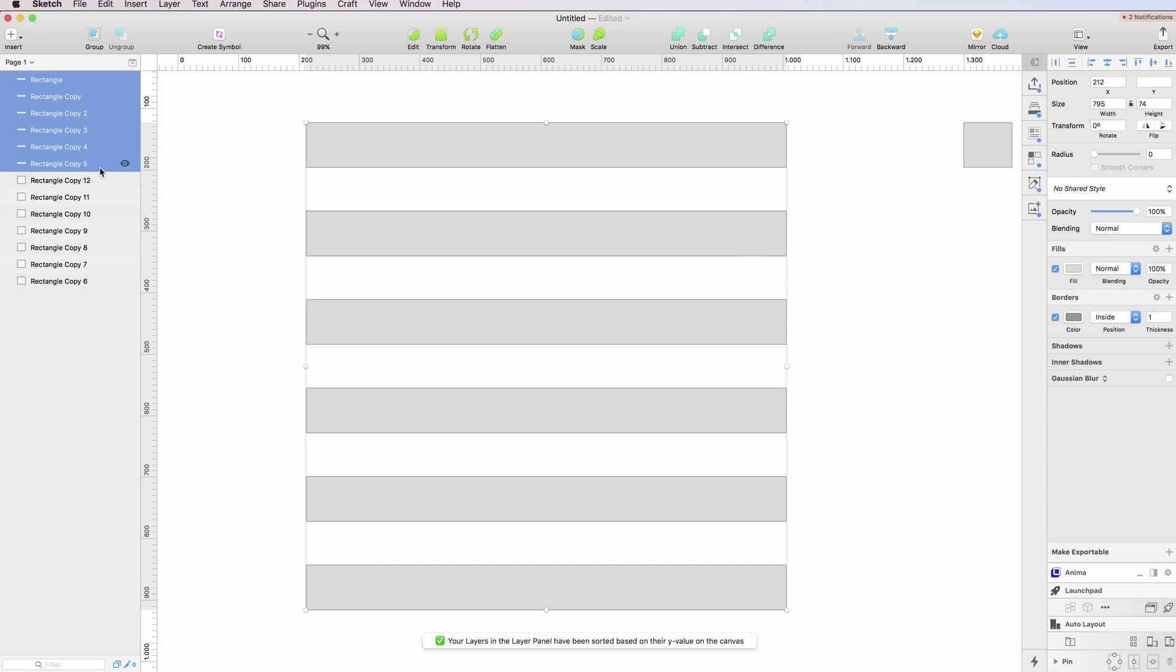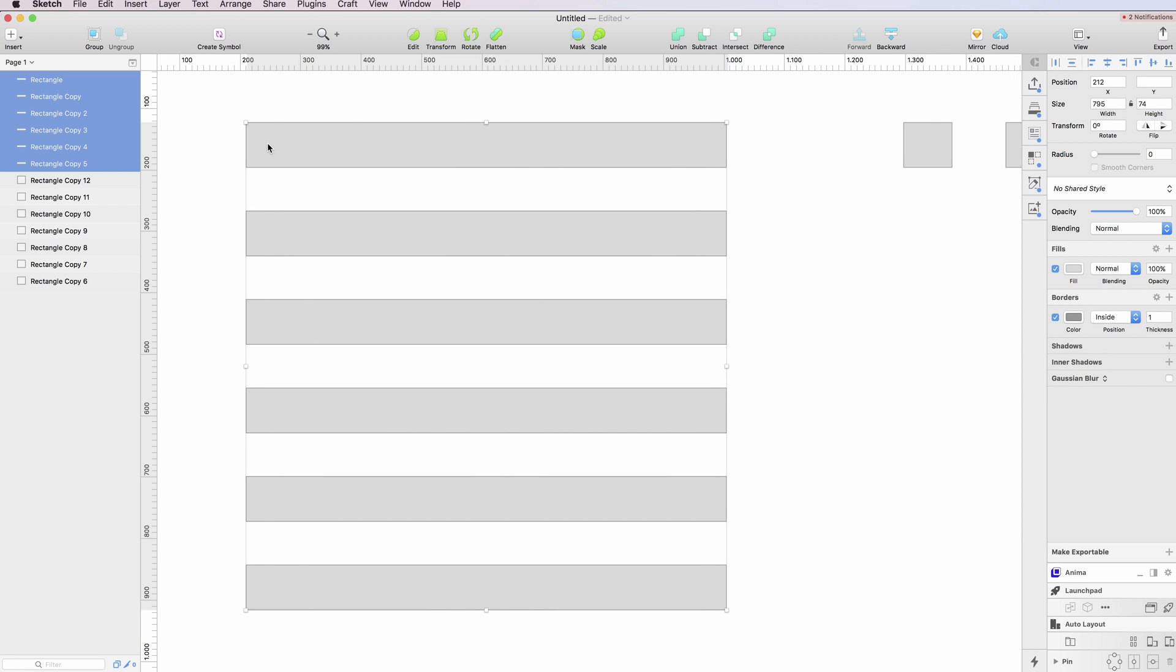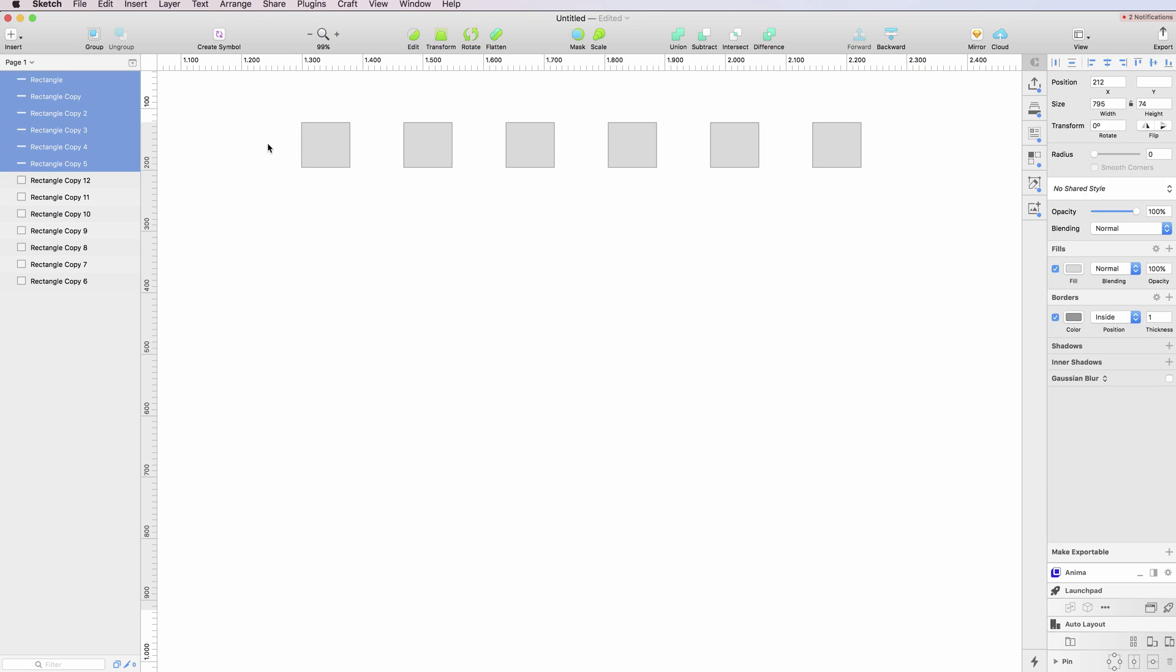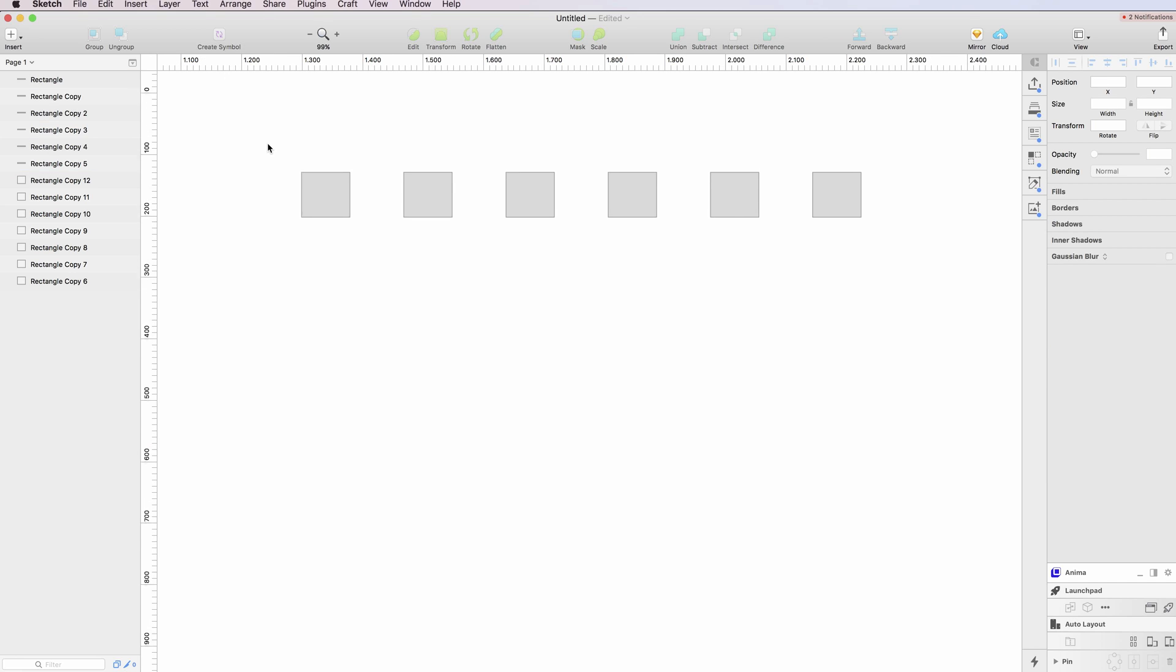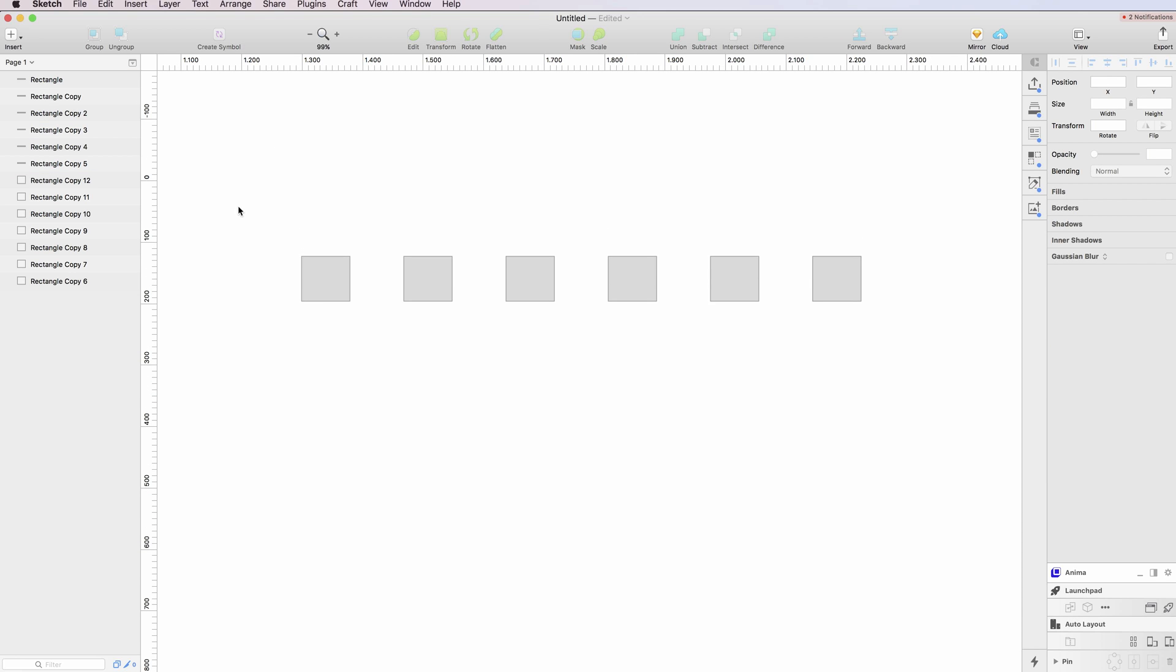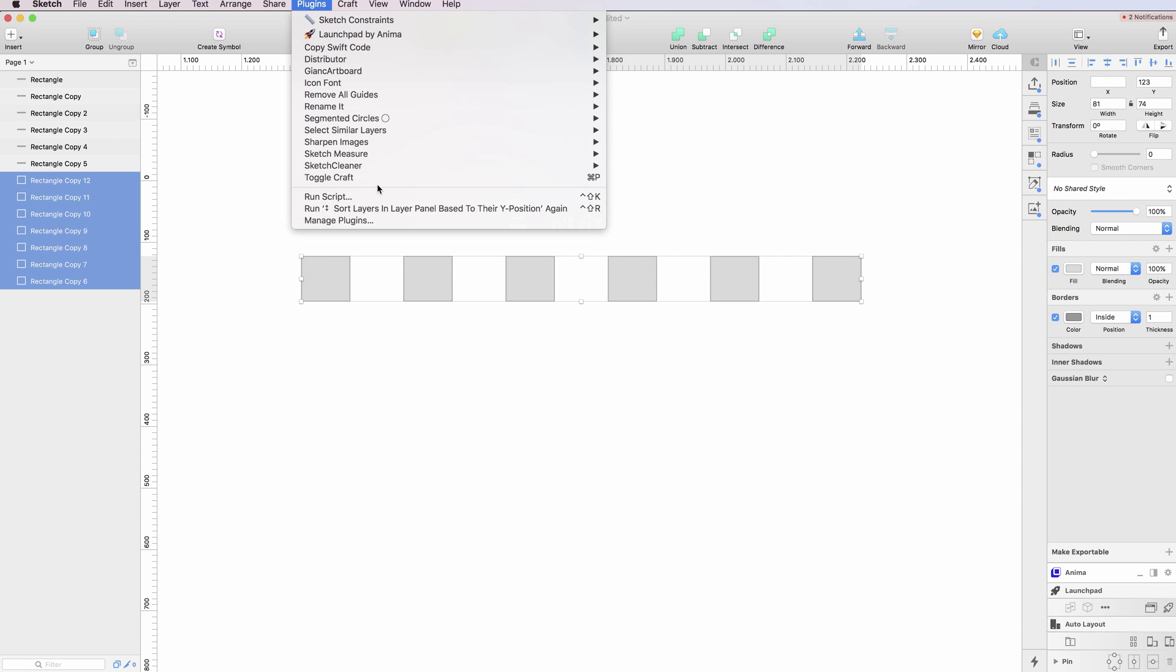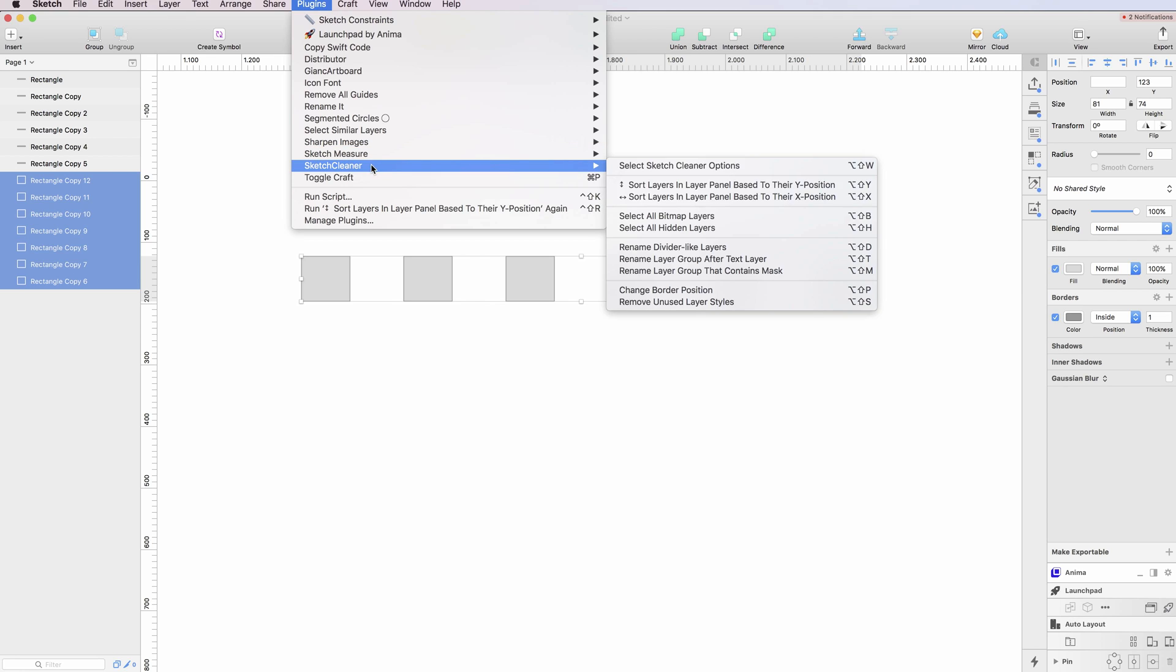This can save a lot of time, and of course you can do the same thing in the X axis. You can sort layers based on their X position, and here we go.